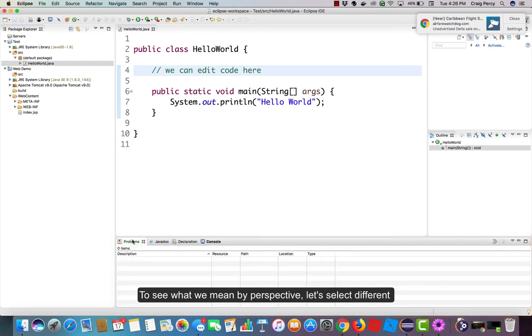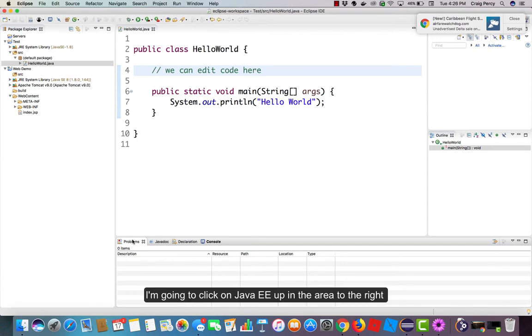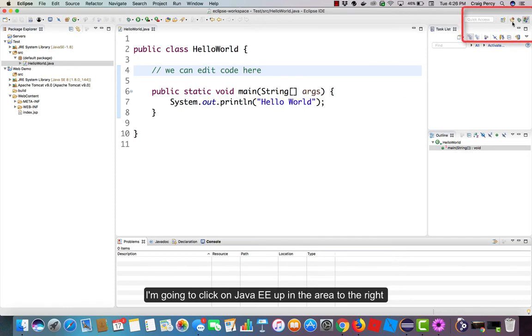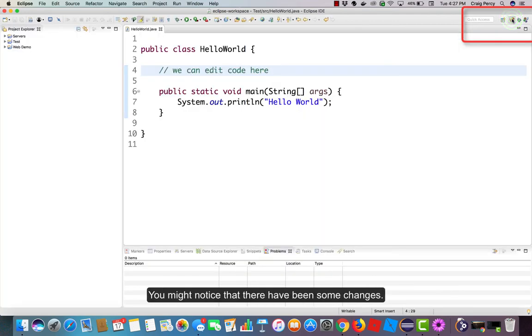To see what we mean by perspective, let's select a different perspective to see how things change. I'm going to click on Java EE up in the area to the right where we can actually select our perspectives.